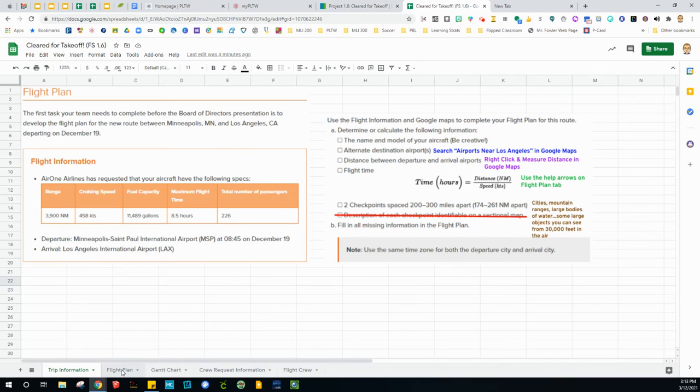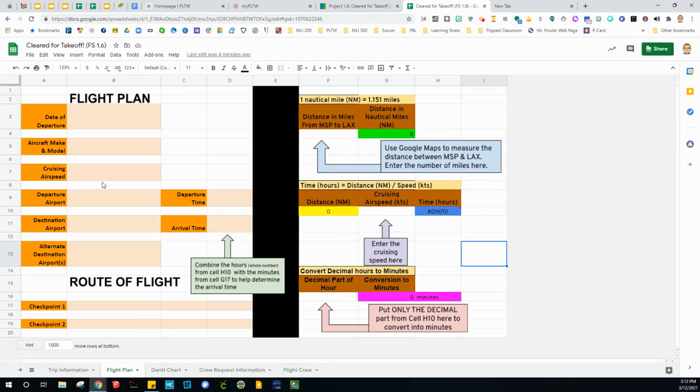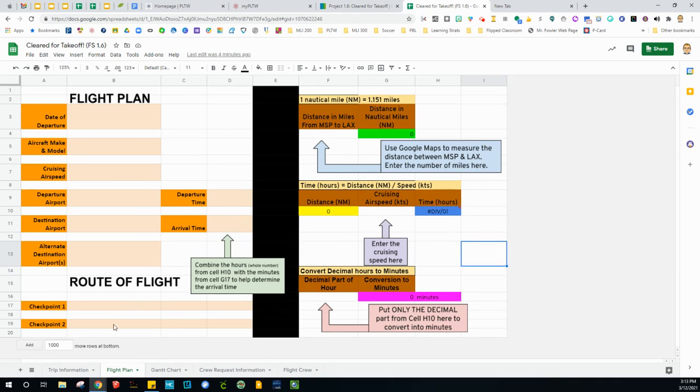So here's the flight plan. Date of departure. Make up your own aircraft make and model. What's your cruising speed? It's found on the last tab. What is your departure airport? Where are you going to? What are other airports in the Los Angeles area you can land at? Here are your two checkpoints. What time are you leaving? Again, that's all there. However, we don't know our arrival time.